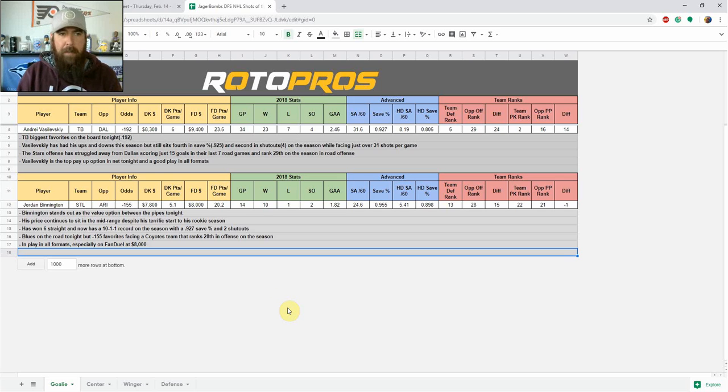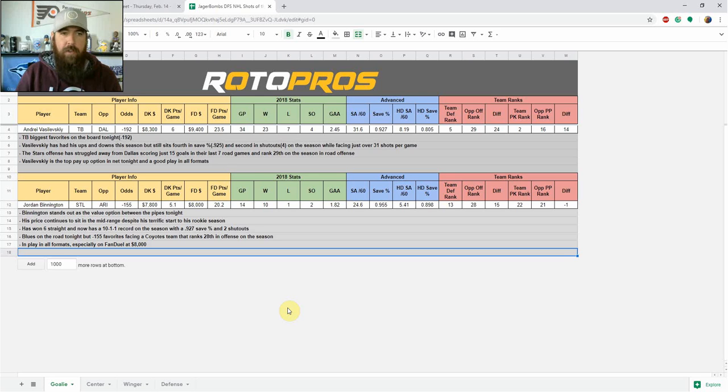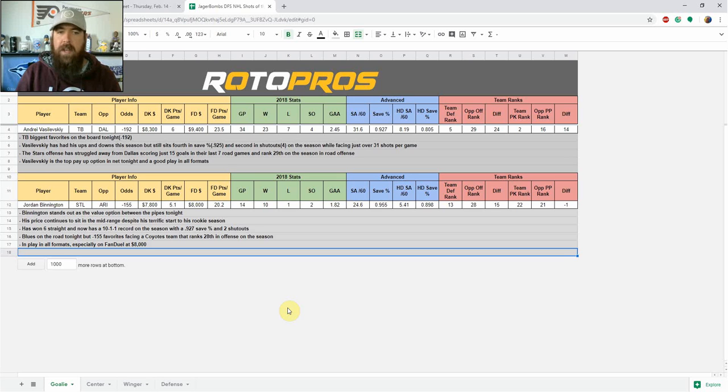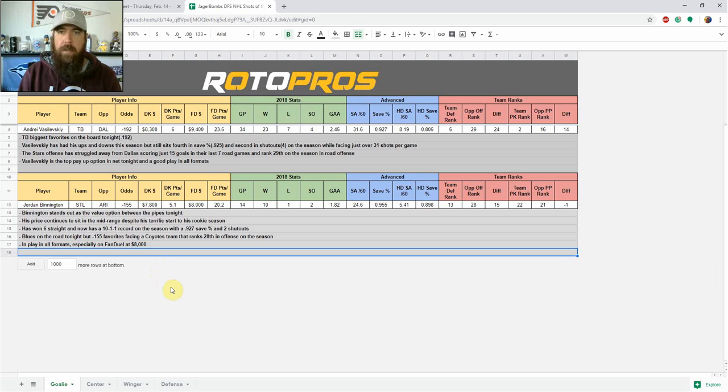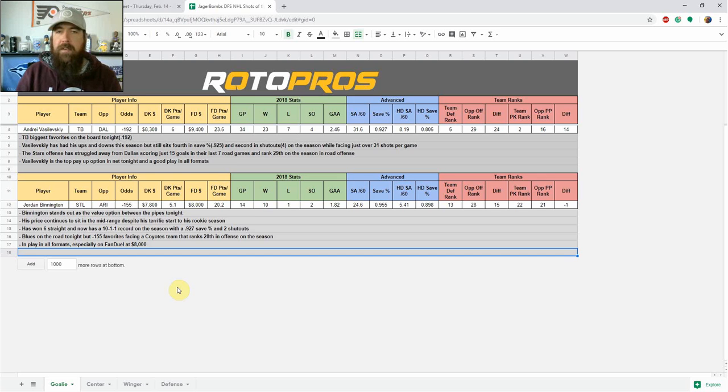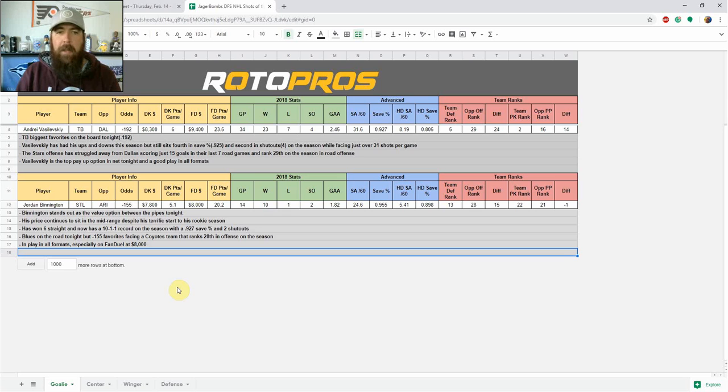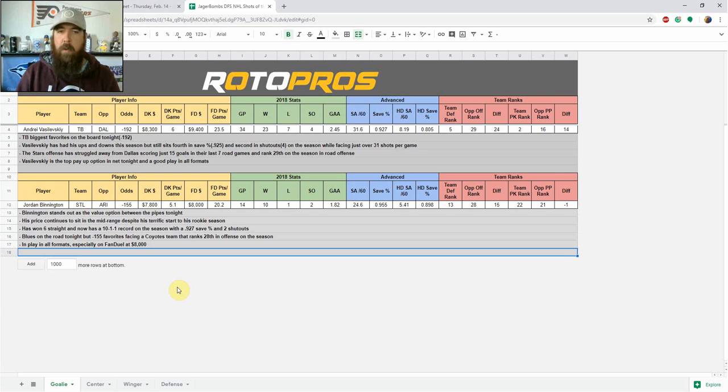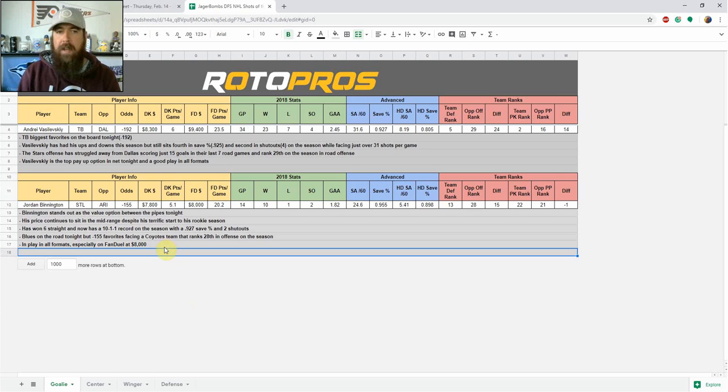If you're looking to save up at the position, I'm definitely looking at Jordan Binnington right now. He is scheduled to be between the pipes for the Blues facing off against Arizona. He stands out as the value option tonight. His price continues to sit in that mid-range despite a terrific start to his rookie season. He's won six straight coming into tonight and sits with a 10-1-1 record on the season with a 927 save percentage and two shutouts. And that's for a St. Louis Blues team that's currently on the outside looking in on the playoffs. So he's been able to have this kind of success on a less than optimal team, especially from the offensive side to get him those wins. He's a minus 155 favorite tonight facing the Coyotes team that has been a little bit better as of late, but overall they still rank 28th in offense on the season. Binnington is in play in all formats and especially on FanDuel where he is only 8,000. He stands out a little bit more from a points per dollar standpoint on FanDuel tonight, but definitely in play on both.